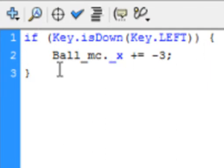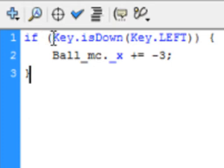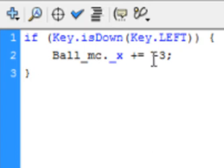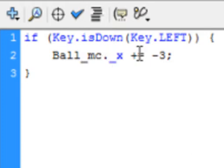It's an if statement that will allow us to control the left movement of the ball. It says: if(Key.isDown(Key.LEFT)) — open curly bracket, close curly bracket — and in between them is the line: Ball_MC._x += -3. That means do the math: add a minus three, which subtracts three pixels and moves the ball to the left.